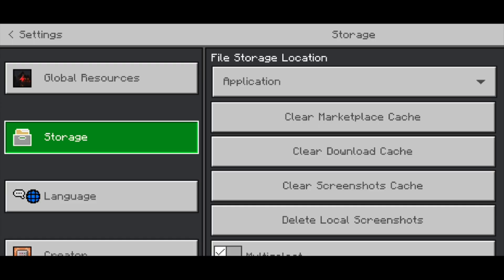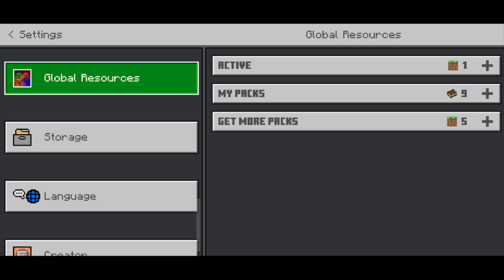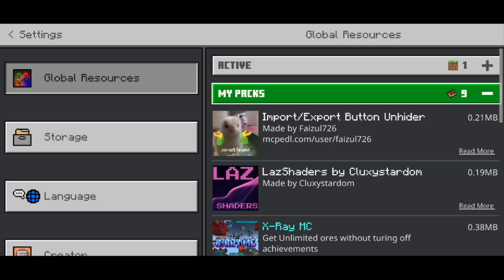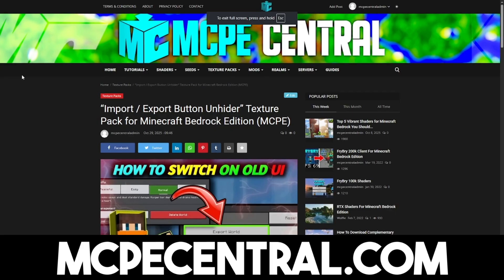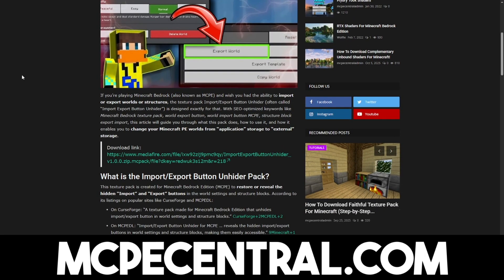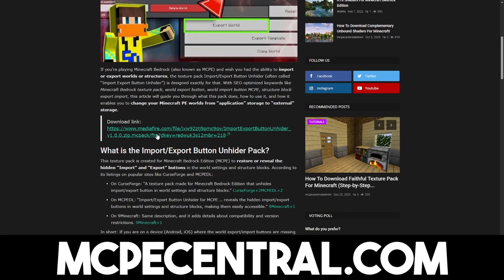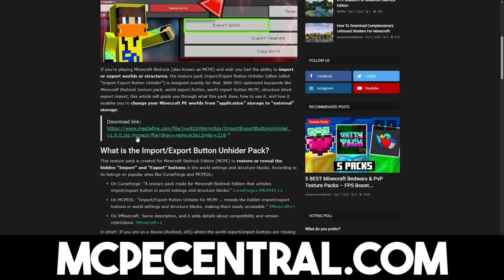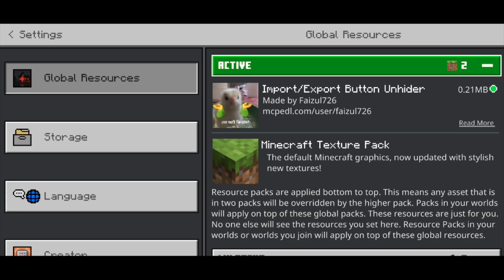And if you want to get your worlds from application to external, the first thing you need to do is you need to go ahead and install this texture pack that can be found in the link in the description down below and in the pinned comment. It is the import/export button unhider. Just make sure to go ahead and install it — it is really important that you do so. This is the texture pack that is going to allow us to move our Minecraft worlds from application to external.